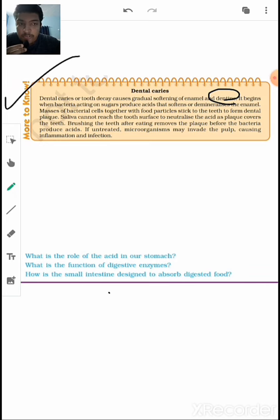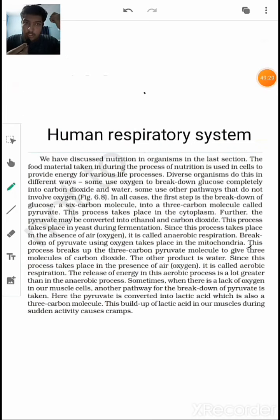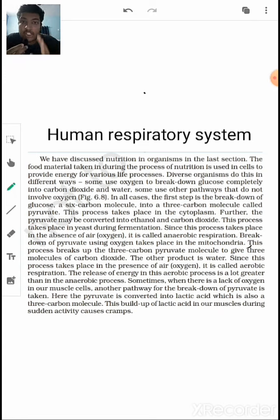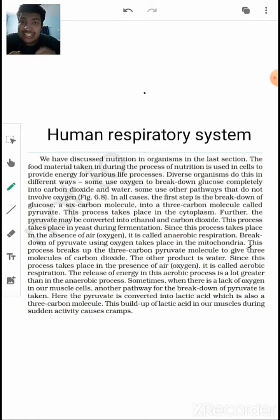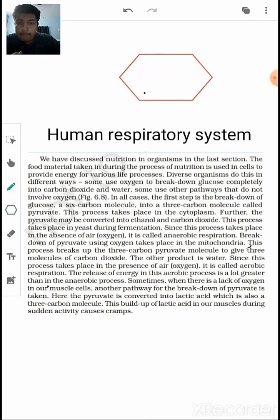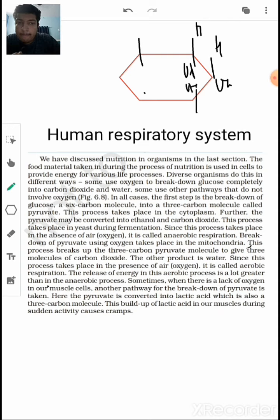Now moving to respiration. We obtained food and broke it down into simpler molecules — but how do cells utilize this energy? The process of energy utilization is known as respiration, which happens in every individual cell. Respiration begins with glucose, a six-carbon molecule. The first step is glycolysis — in the cytoplasm, glucose is split into two molecules of three-carbon pyruvic acid (pyruvate), releasing some energy.